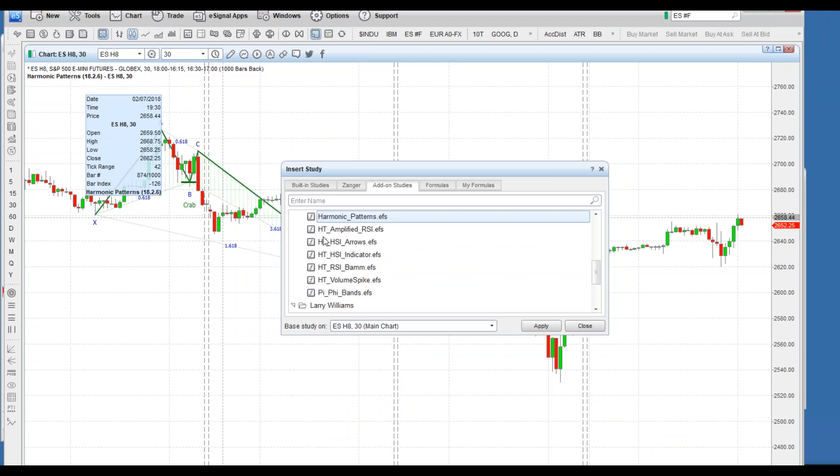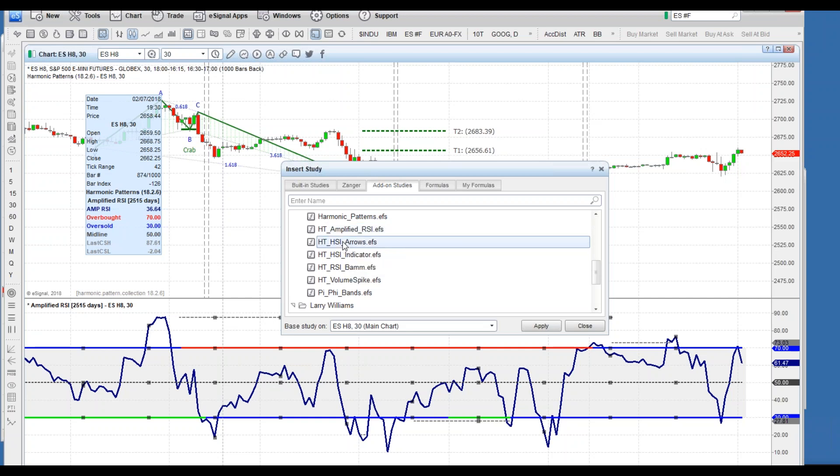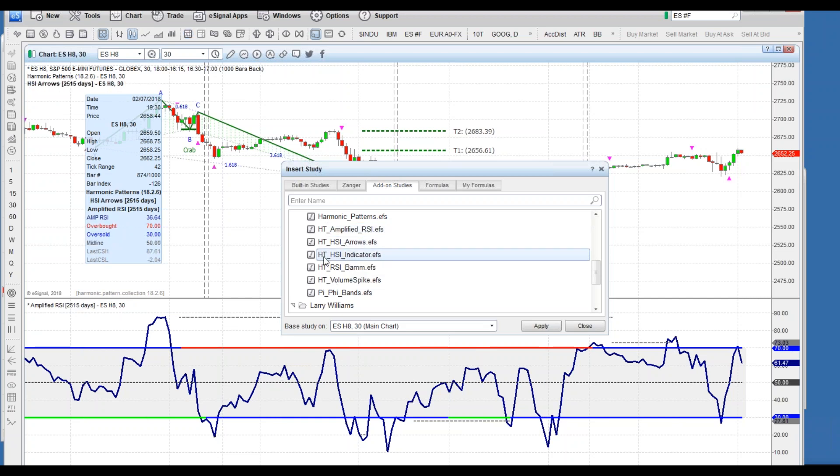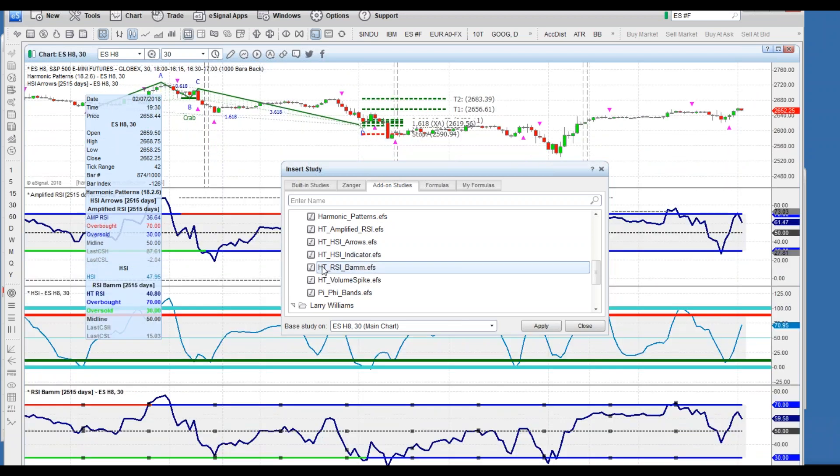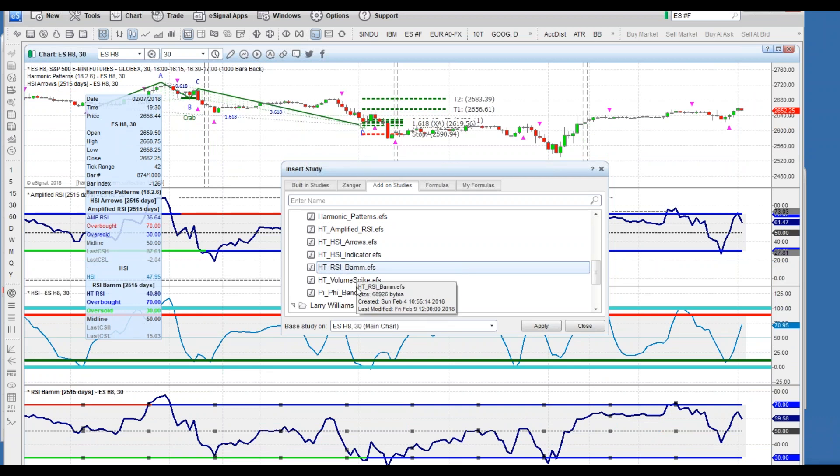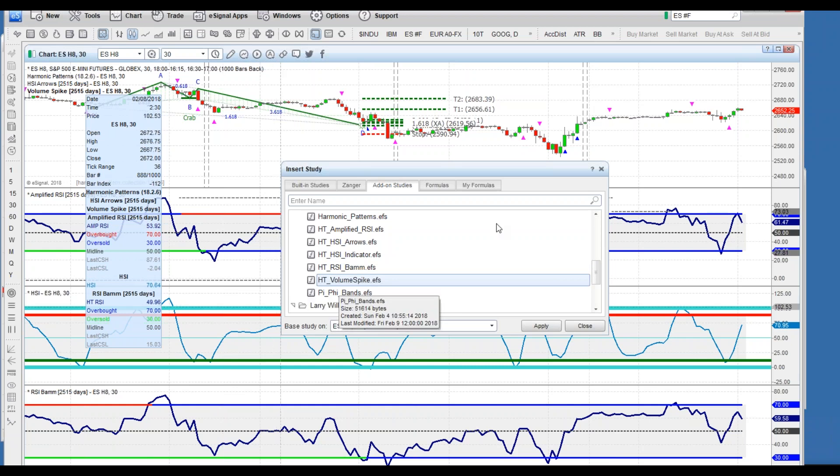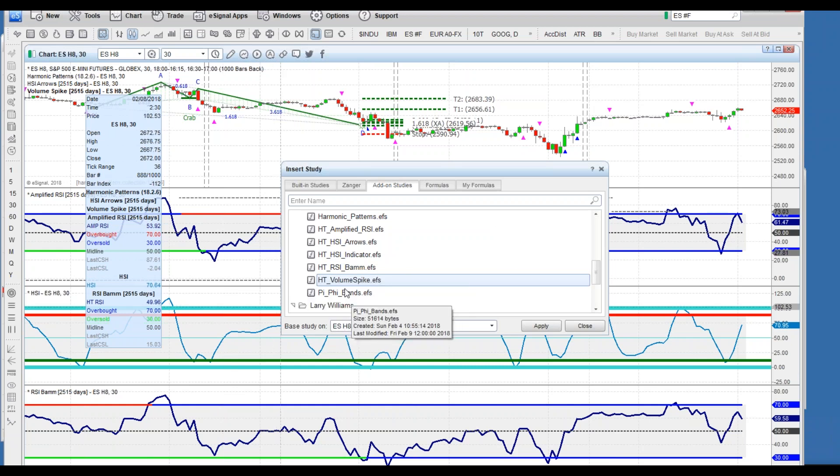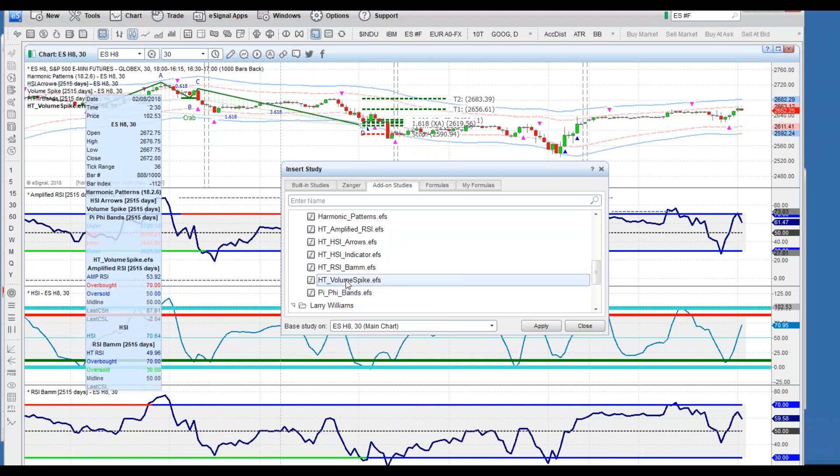You're going to have all of the harmonic patterns and we want to apply that. If you click that, that's going to actually install. Look, there was a pattern that just popped up. Look at the pattern there. Then we can add each of the indicators. Amplified RSI, the harmonic strength index arrows and indicator, here's RSI.